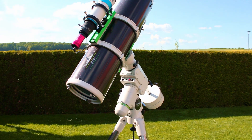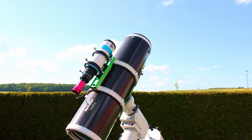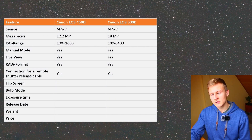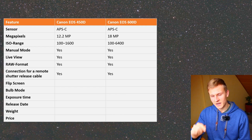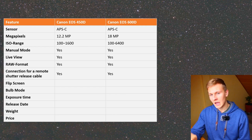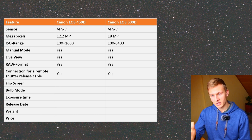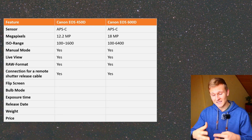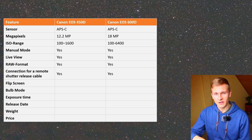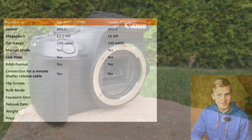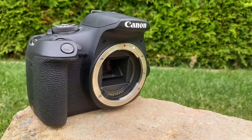Another important aspect is a connection for a remote shutter release cable. Without it, you have to physically press the camera to take an image, which causes your entire setup to move and results in less sharp images. The connection for a remote shutter release cable is therefore a very important feature to look for when planning to use a DSLR camera for deep sky astrophotography.